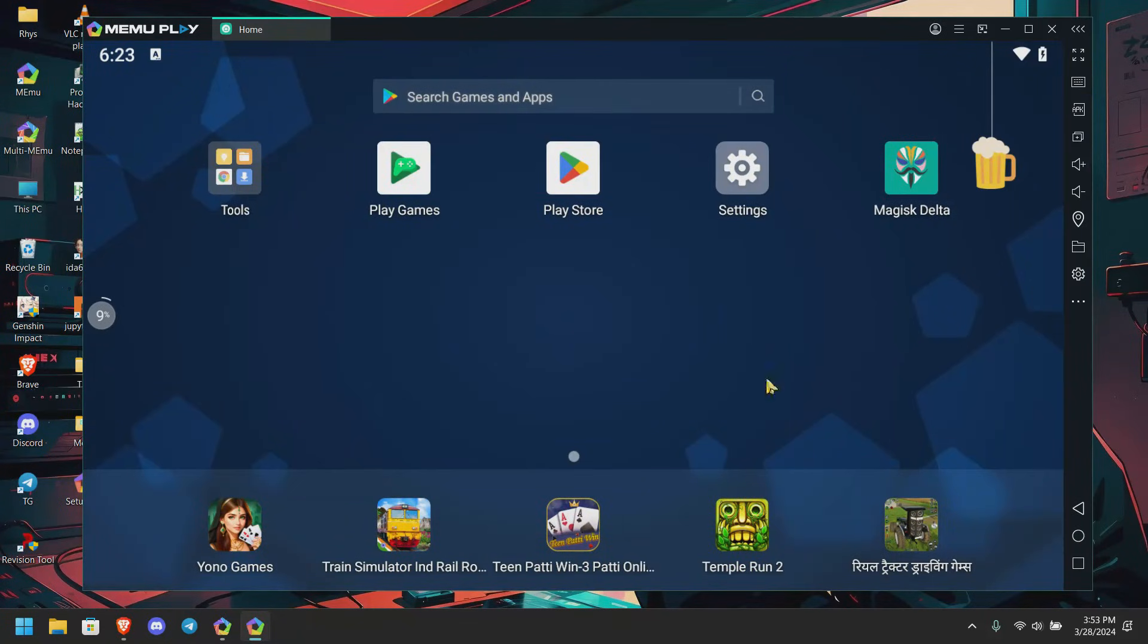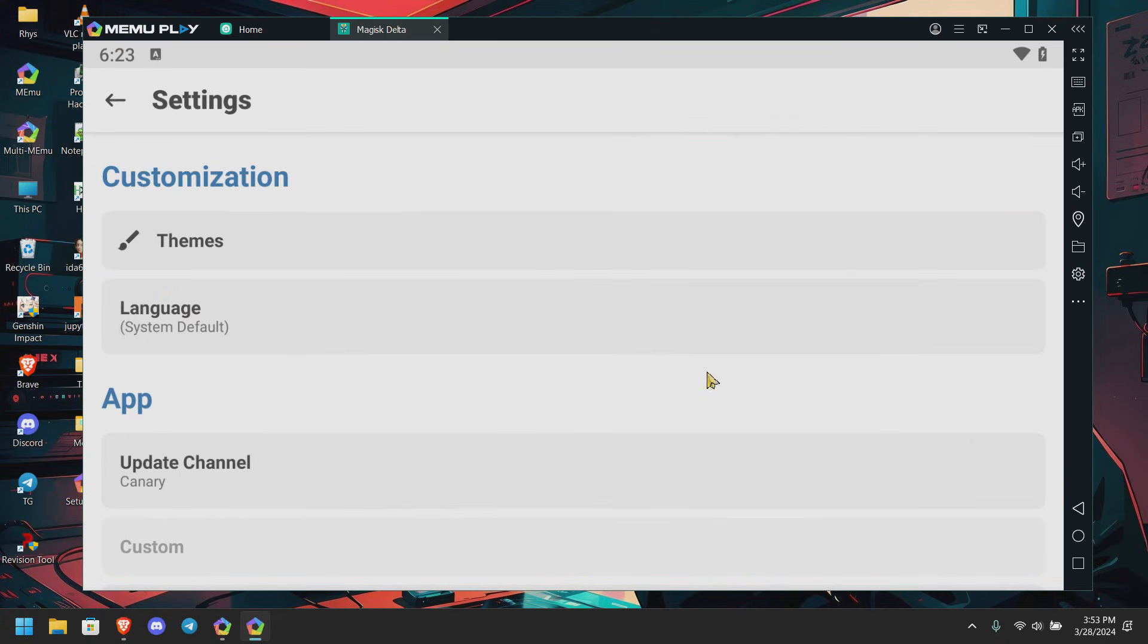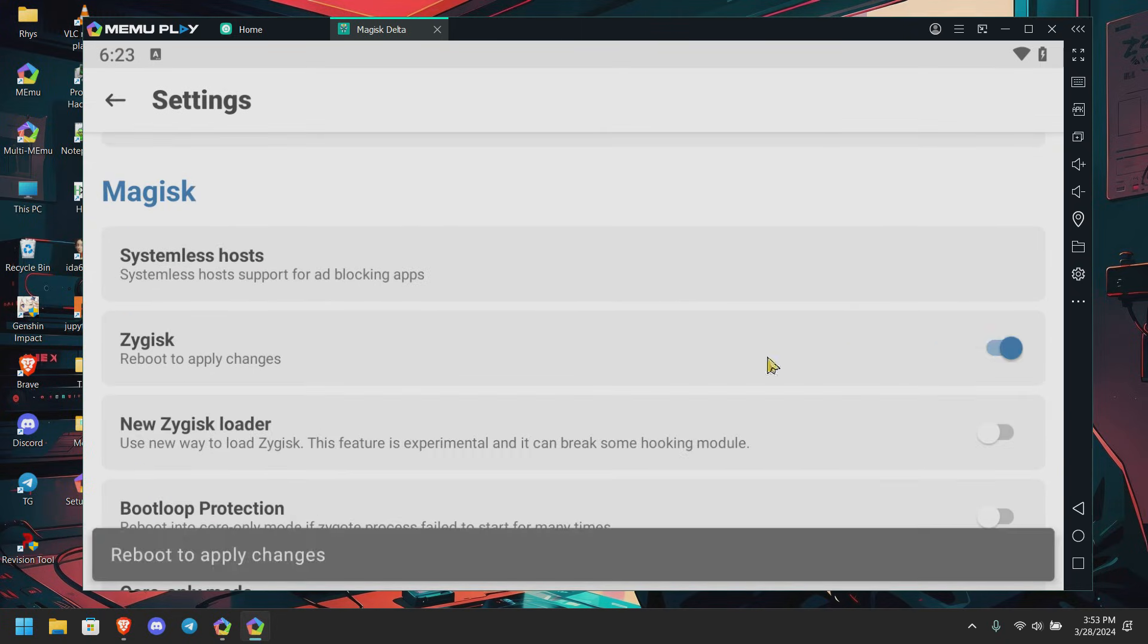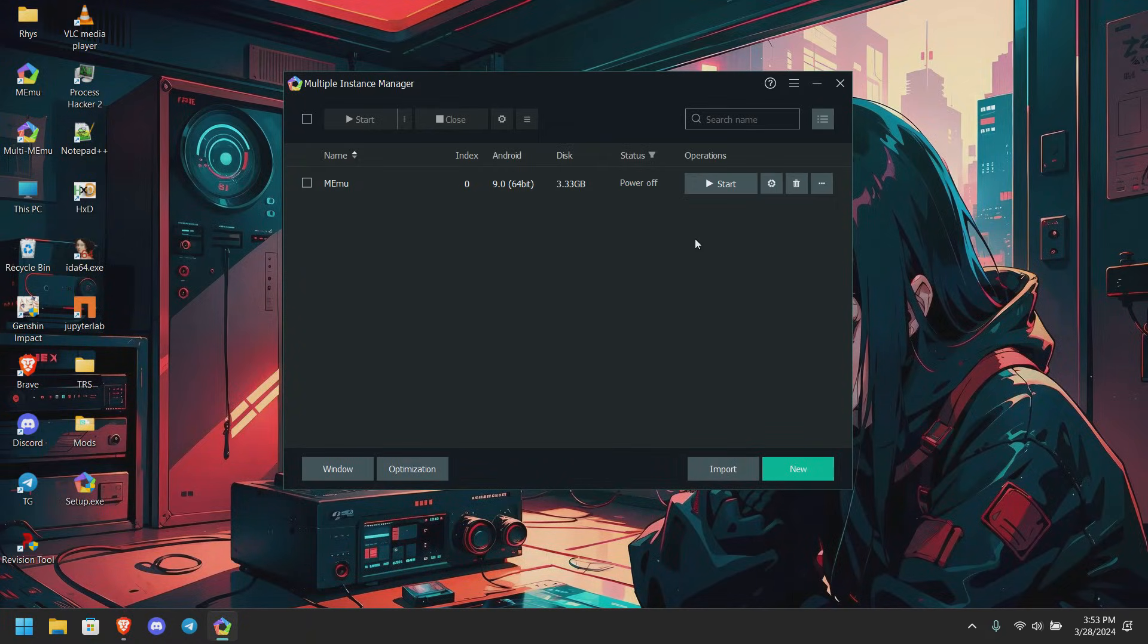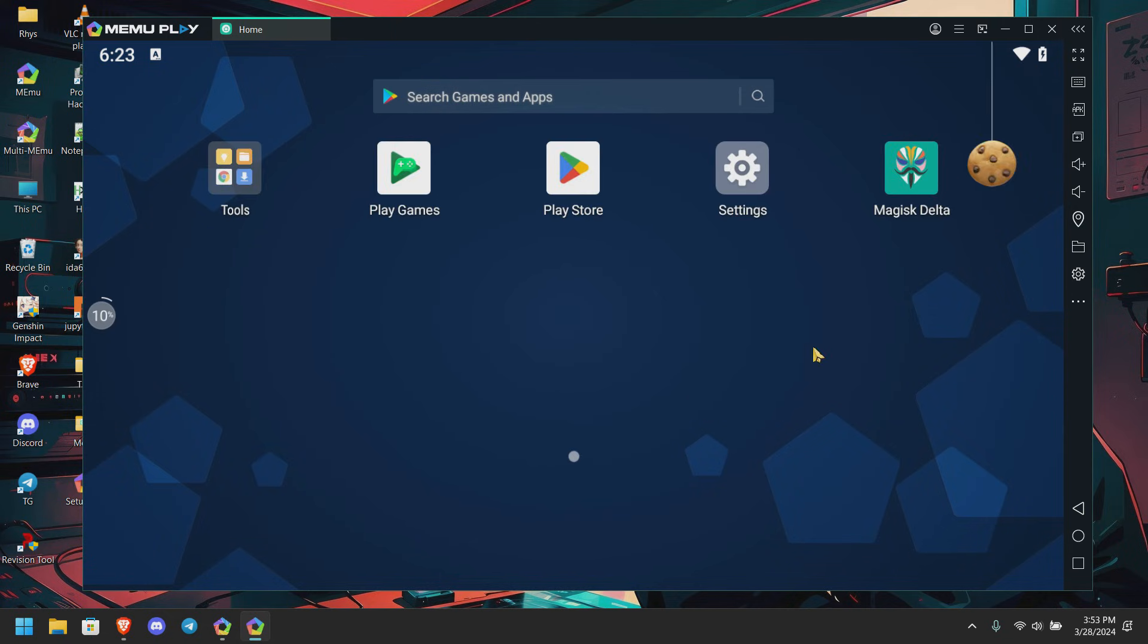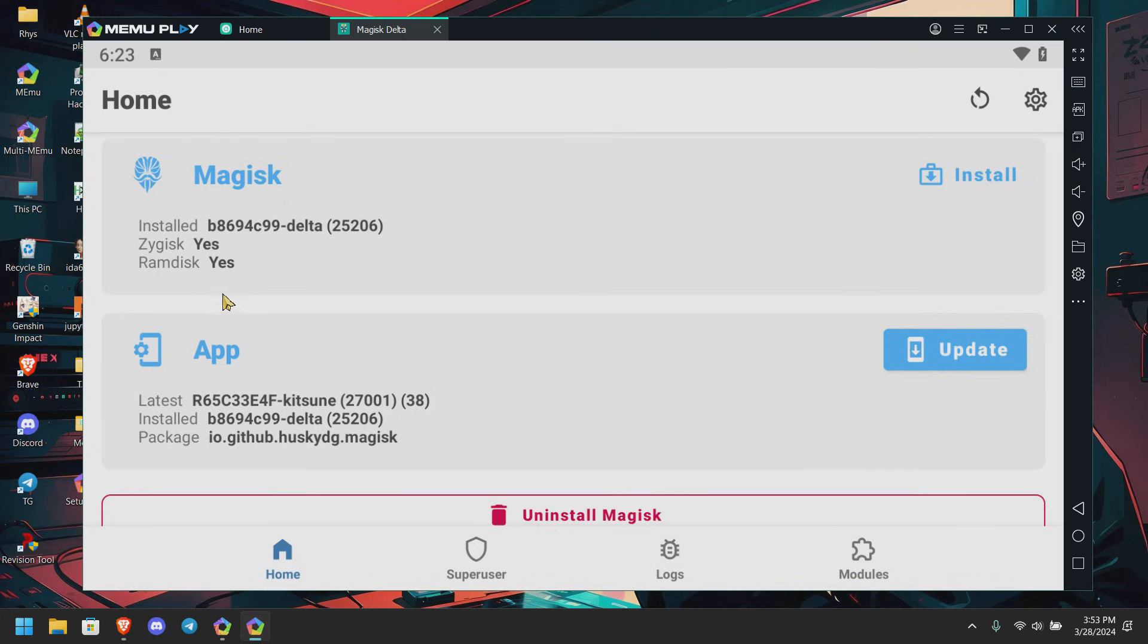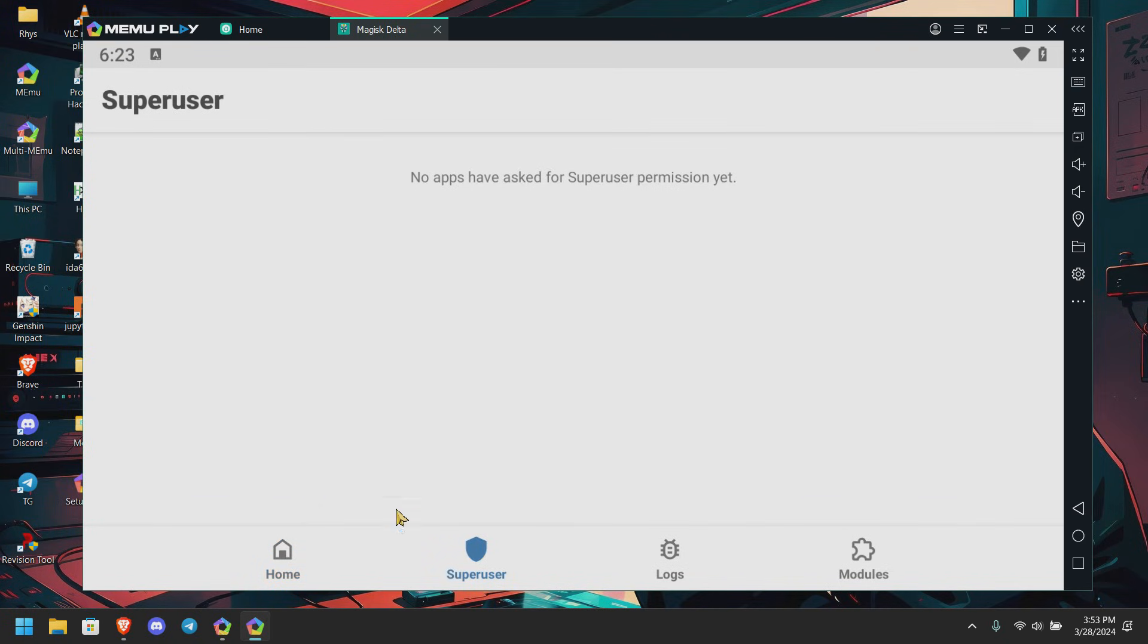We are back in the system again. Here you can see Magisk is installed. Now you can install this Zygisk without any problem. Go to settings, here's Zygisk, and here again don't restart, click on okay. Now start the emulator again. Here you can see we got Zygisk installed and here's our superuser.